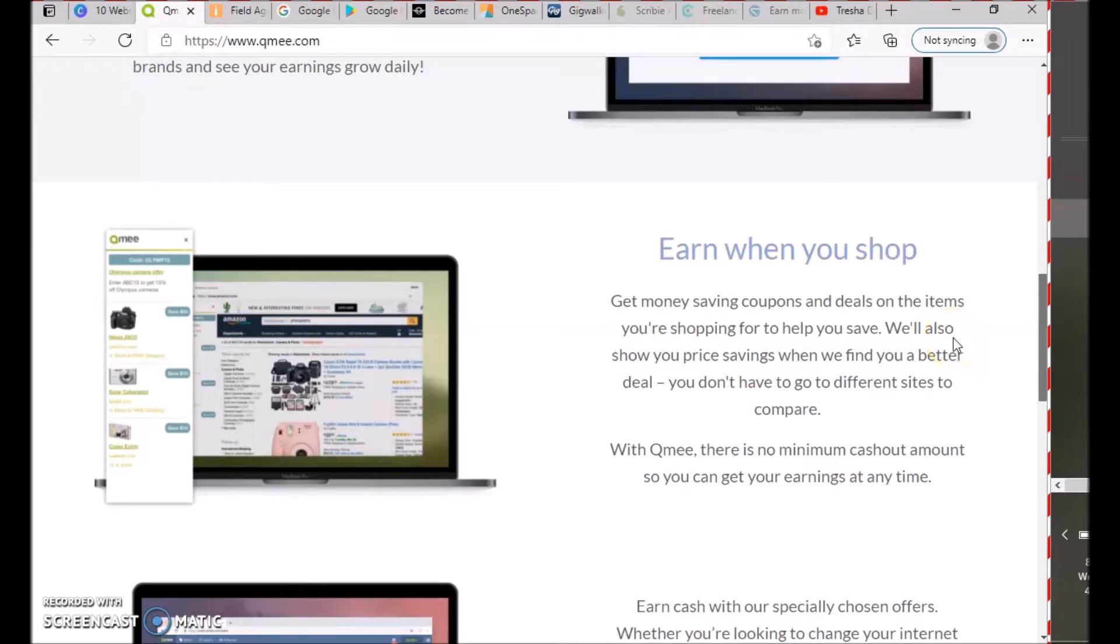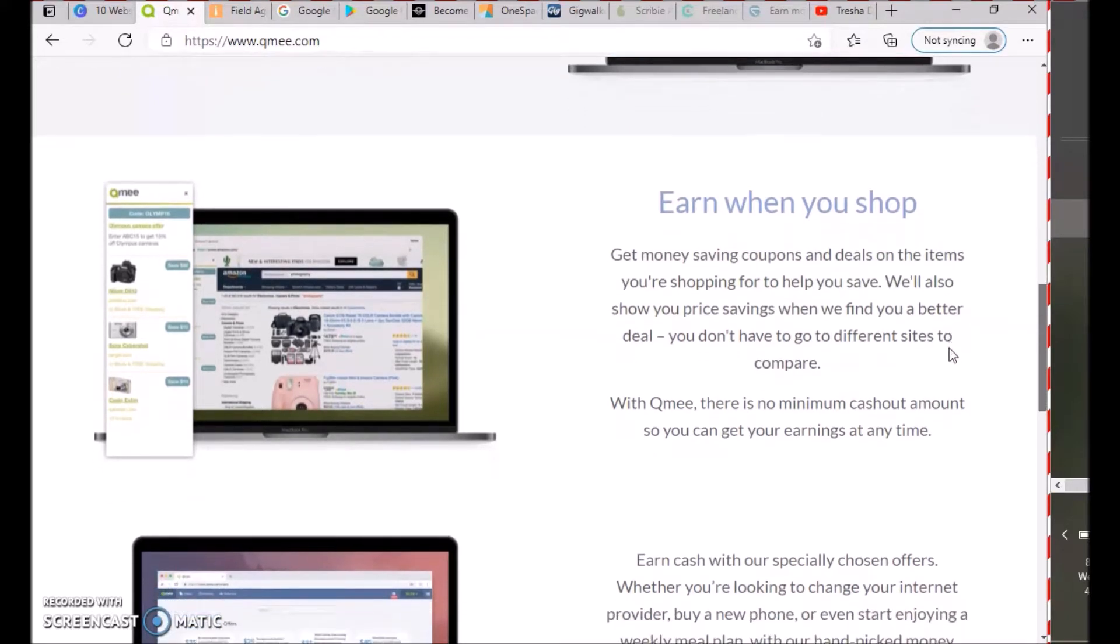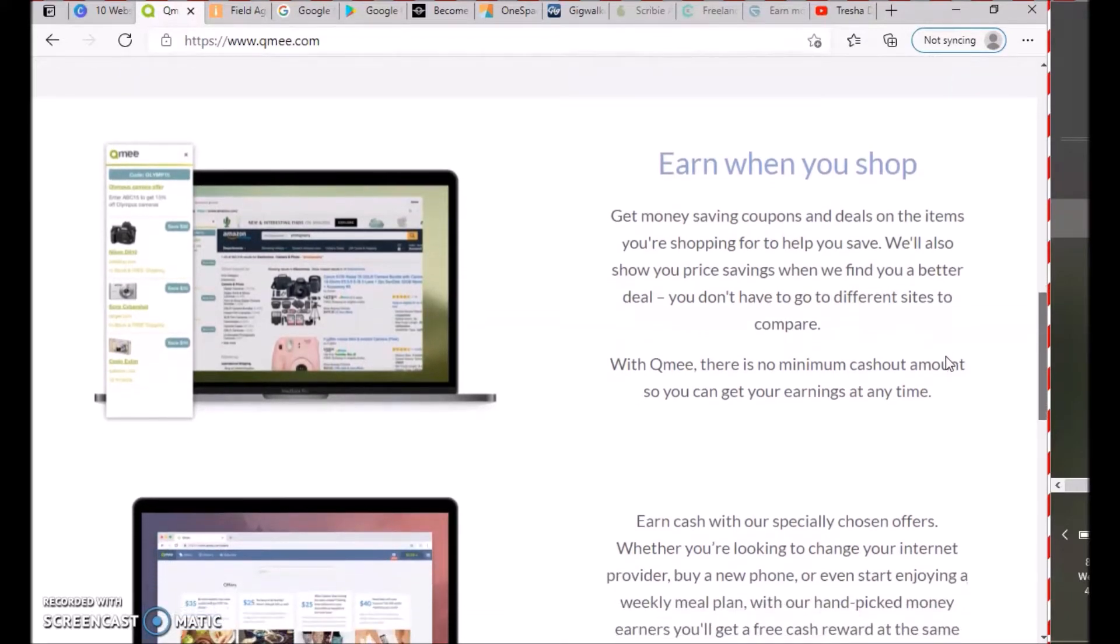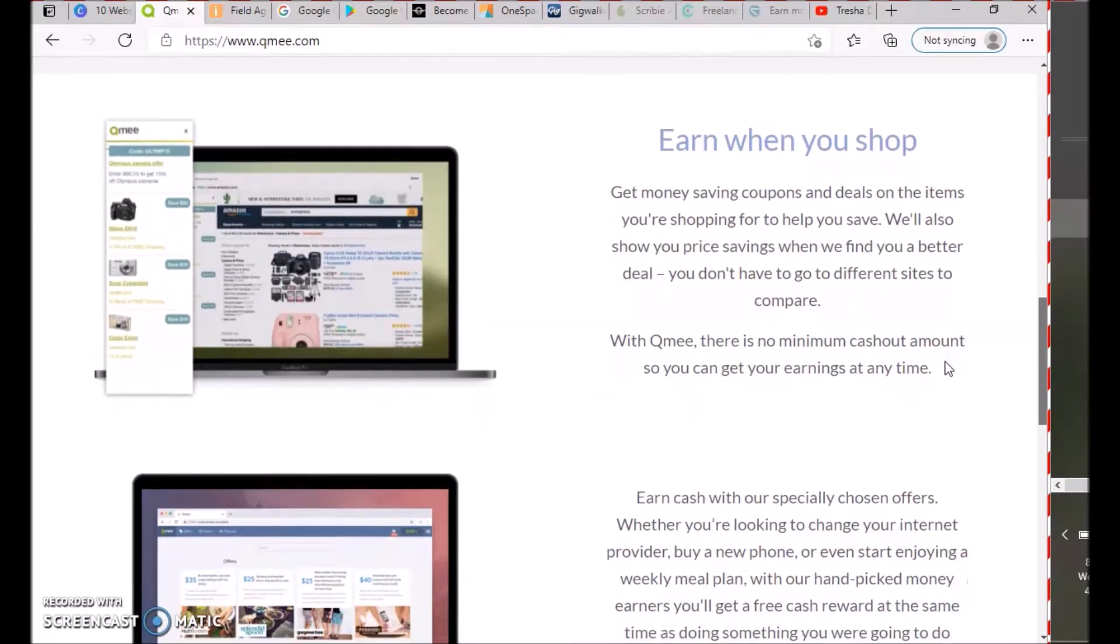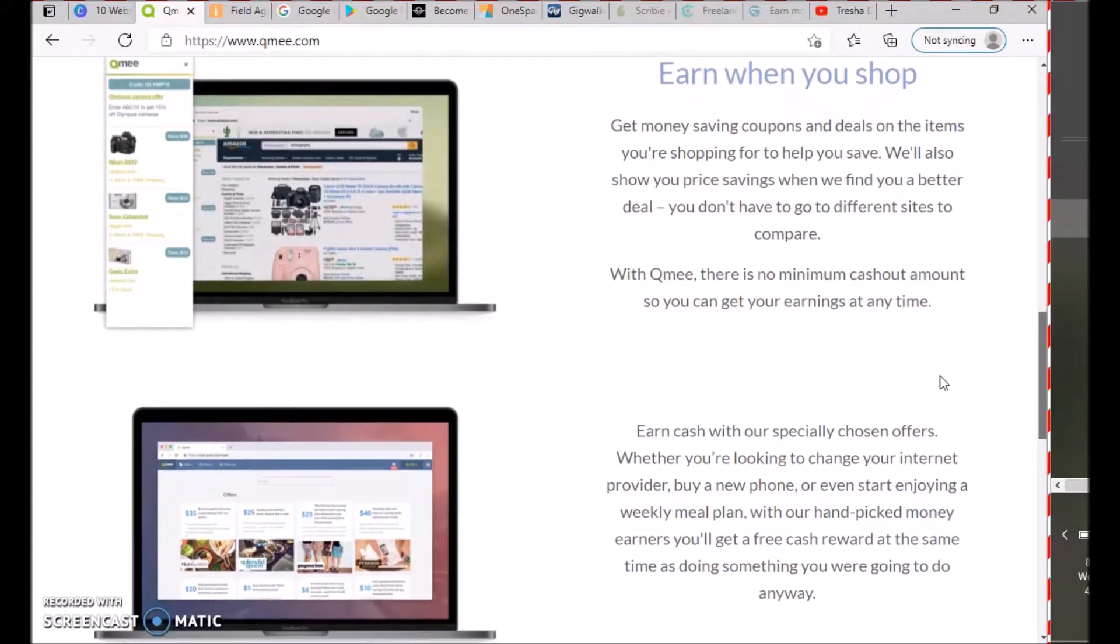Earn when you shop: get money-saving coupons and deals on items you're shopping for. We'll show you price savings when you find a better deal. With QMe, there is no minimum cash-out amount, so you can get your earnings at any time.